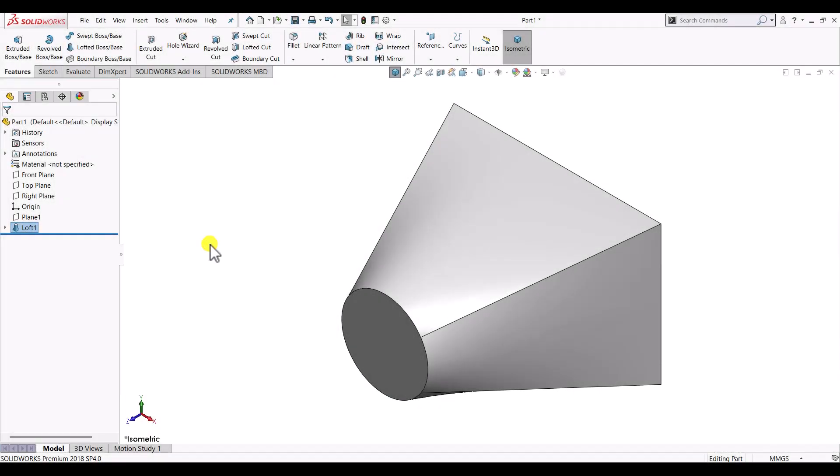Hello everyone and welcome to CAD CAM CE Tutorials. In this video we'll see how to create a loft feature using SolidWorks.